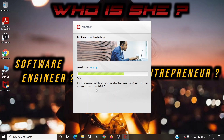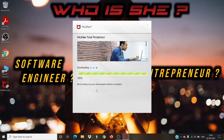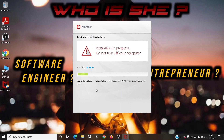It may take some time depending on your internet connection. After the successful download, your installation will get started — wait until the installation gets finished.